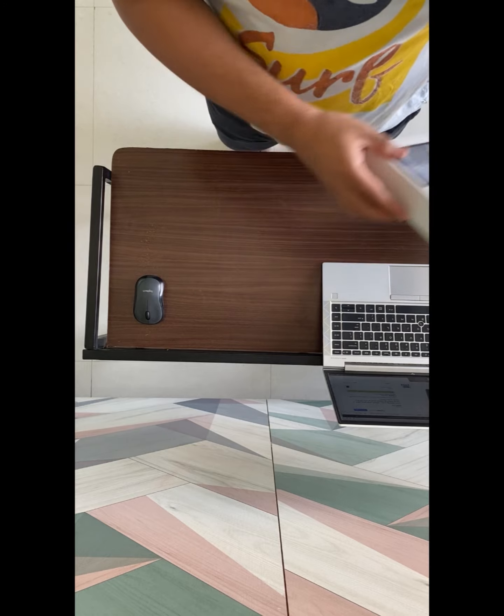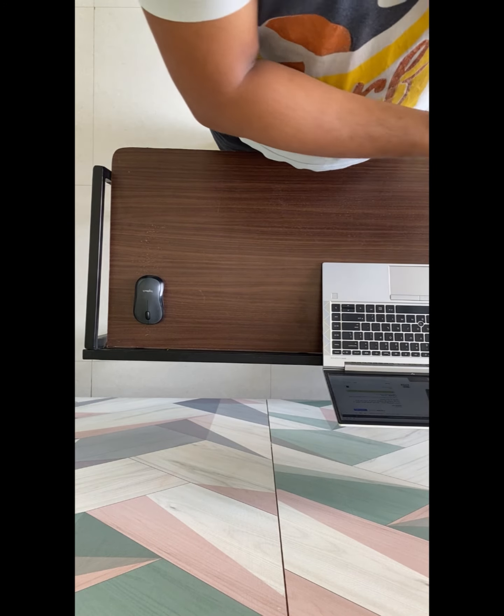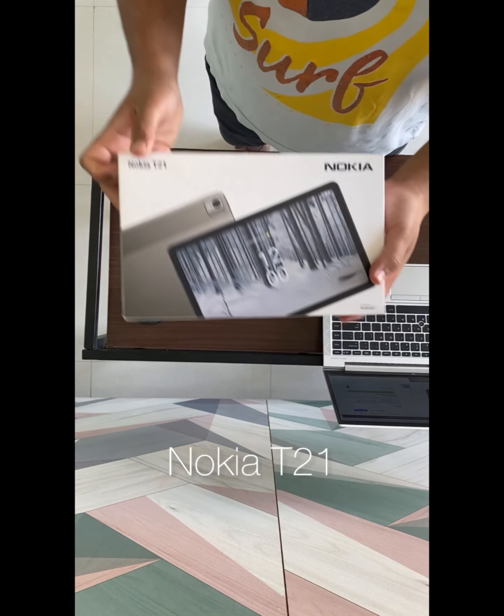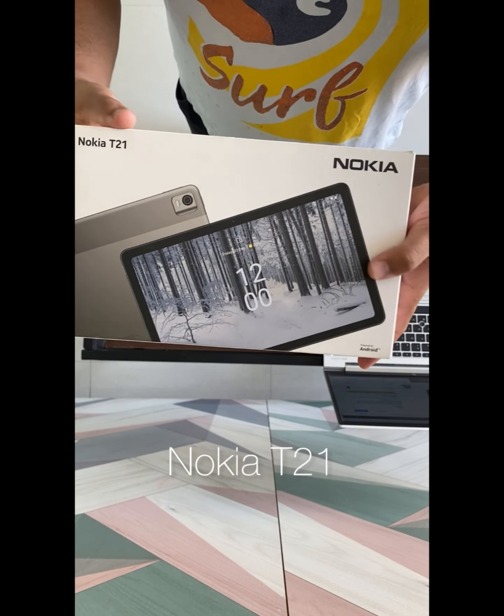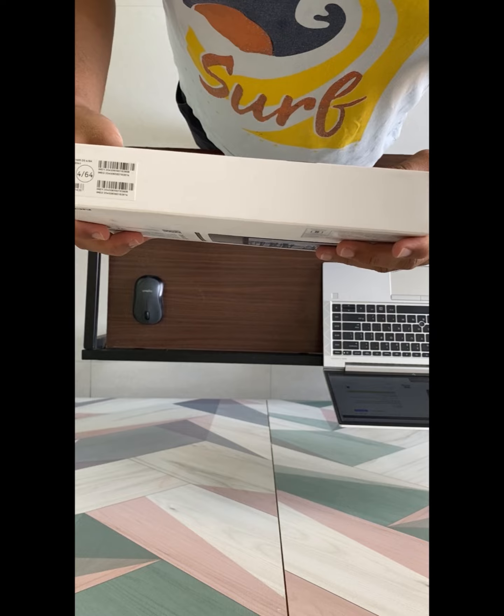Hello guys, today we will review Nokia T21 Tablet which is from Nokia.